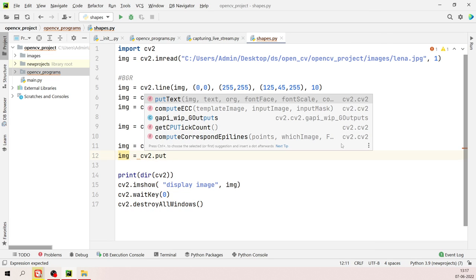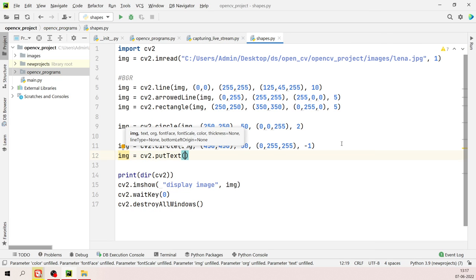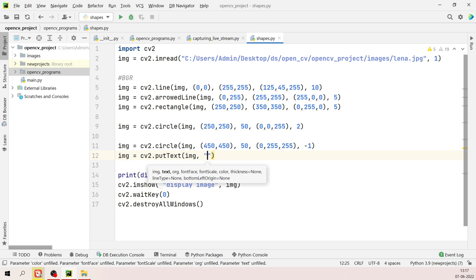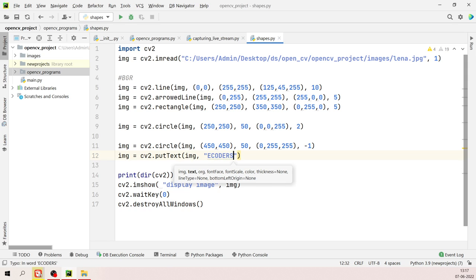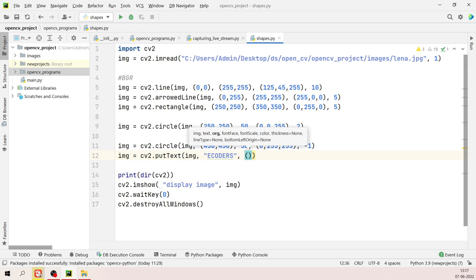You can draw all the same geometric shapes on this black NumPy image just as you would on a regular image. Run the code and you see a 512x512 black image with all the shapes drawn on it. This is how you use NumPy to create a blank canvas for drawing in cv2.